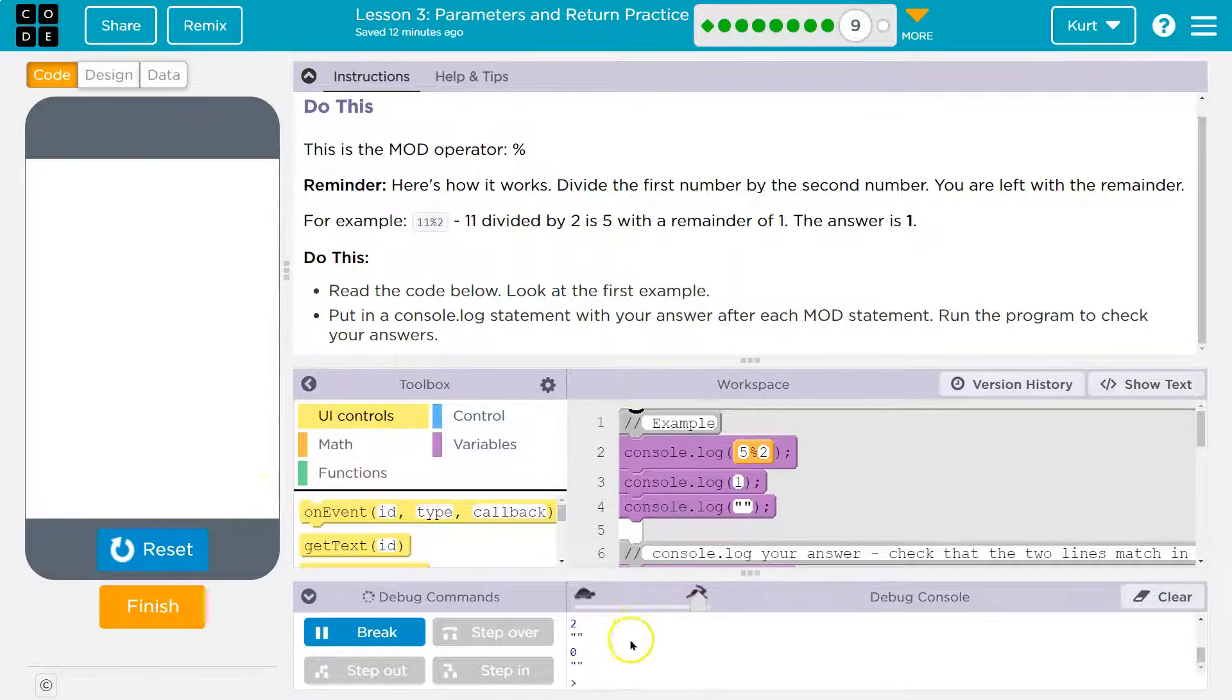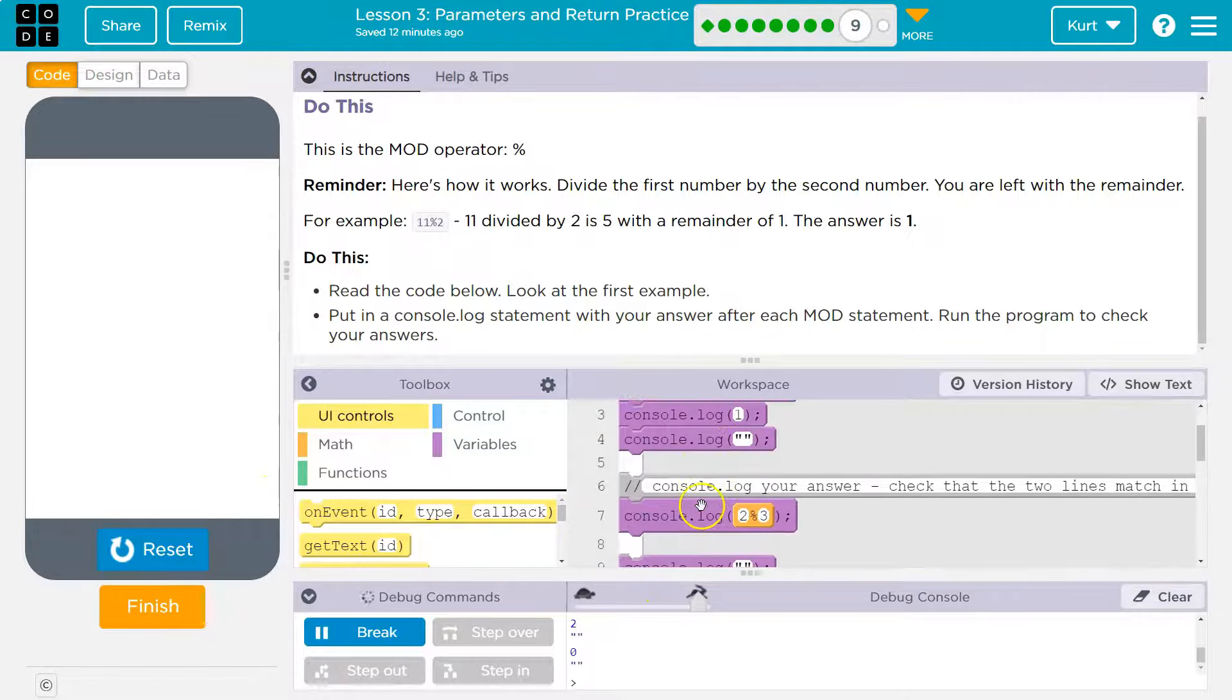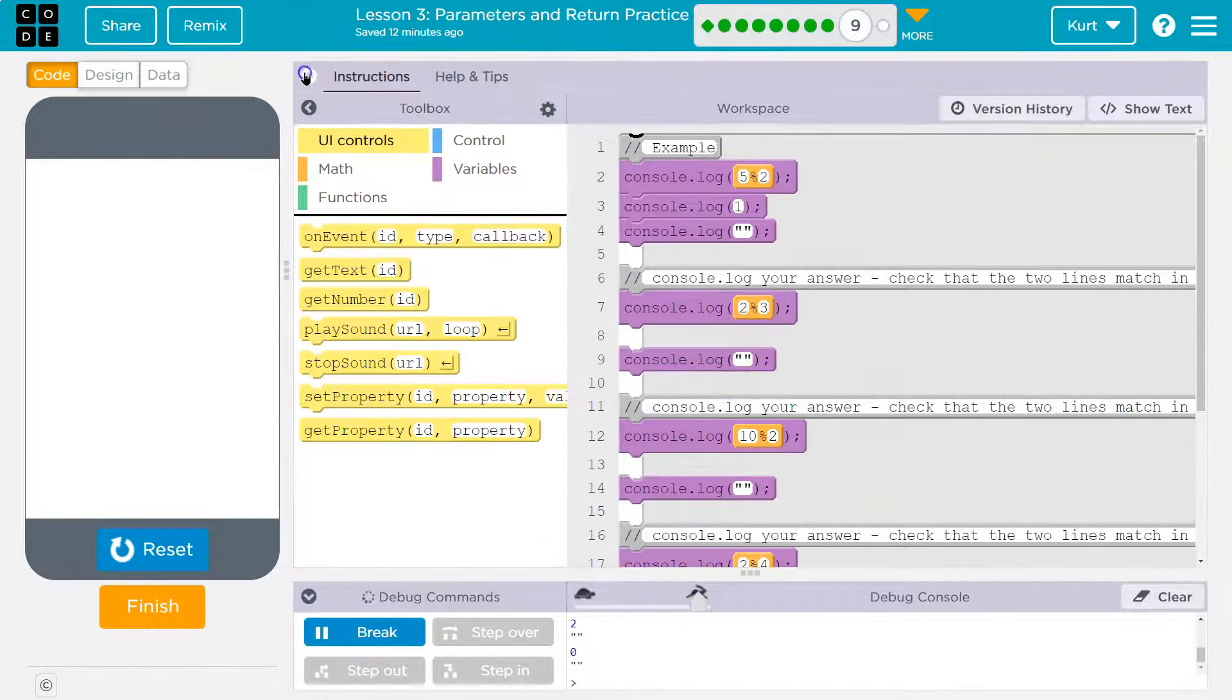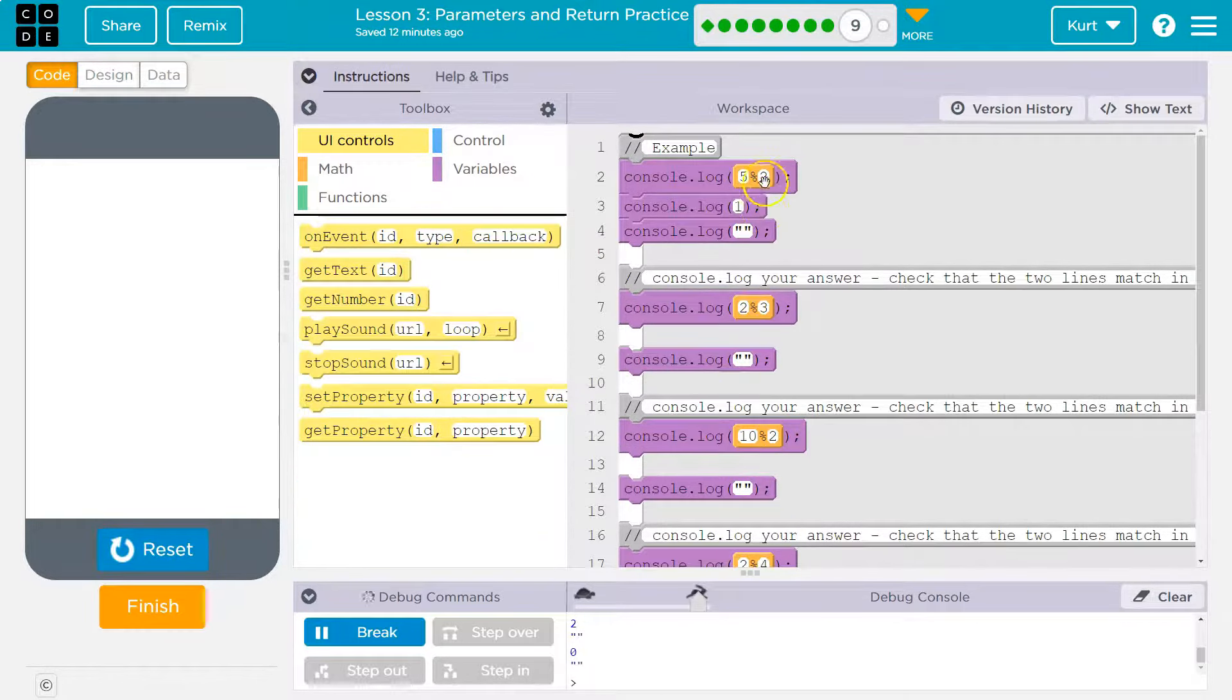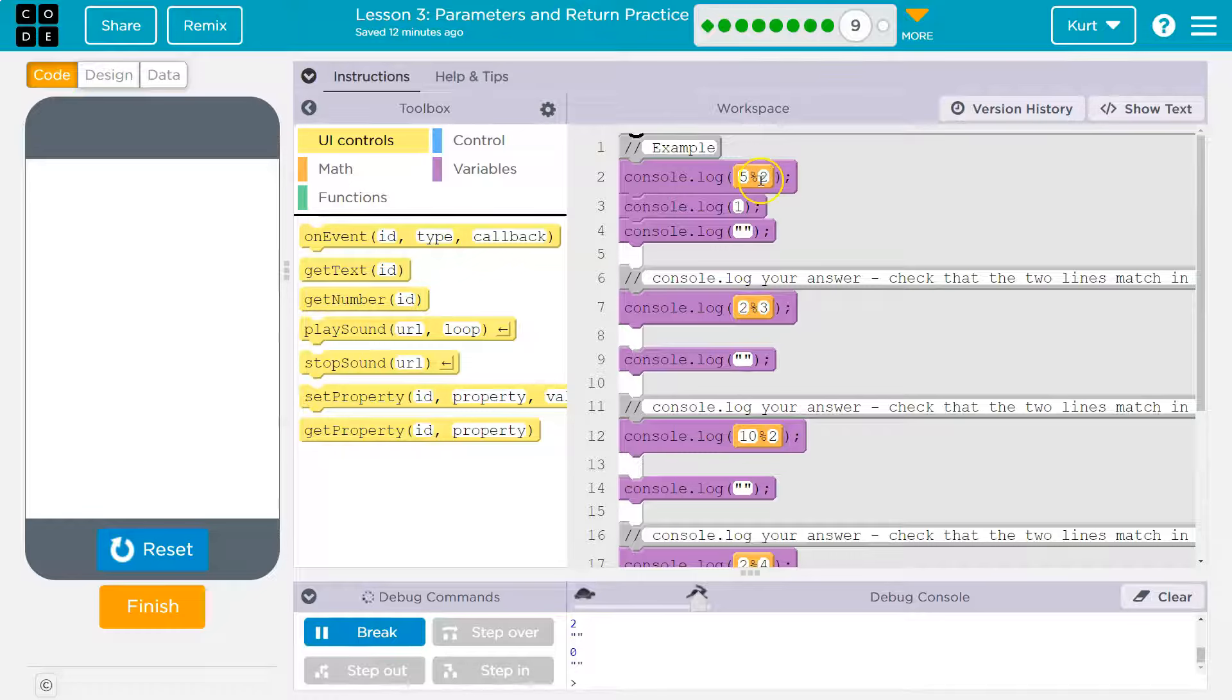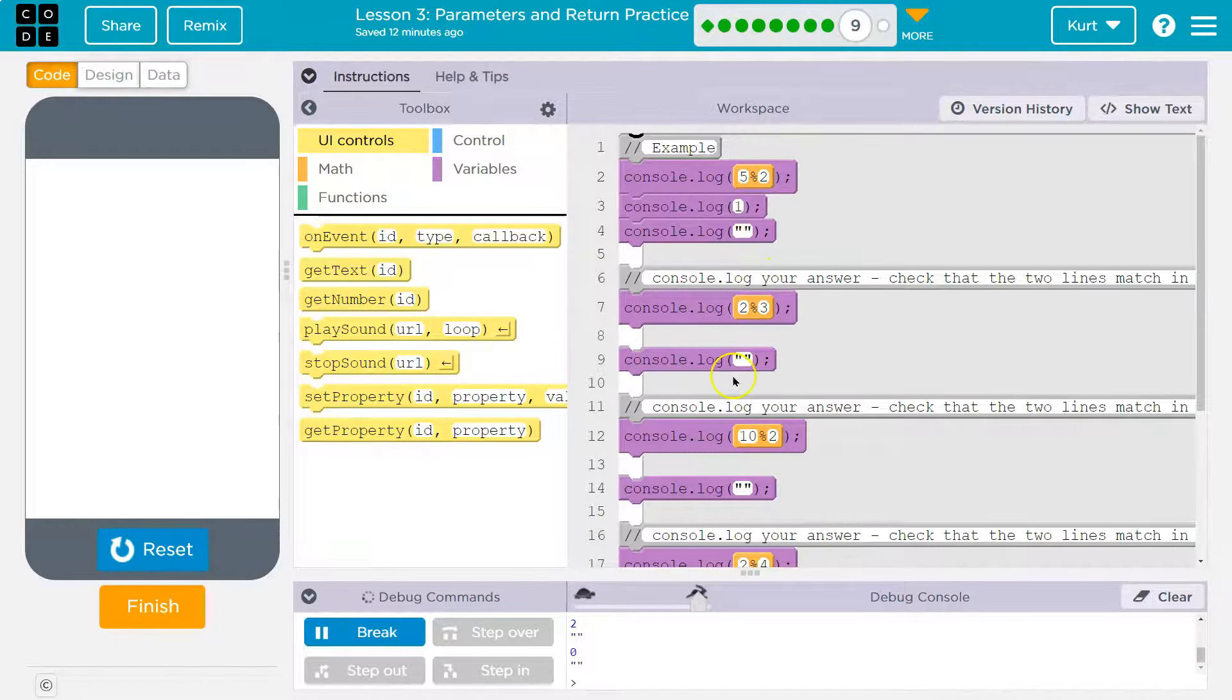Okay right now it says. Okay they're starting us off. Cool. So 5 modulo 2. How many times can 2 go into 5? Well it can only go in twice. So 2 times 2 is 4 and then there's one left over. So they're kind of giving us a hint here.